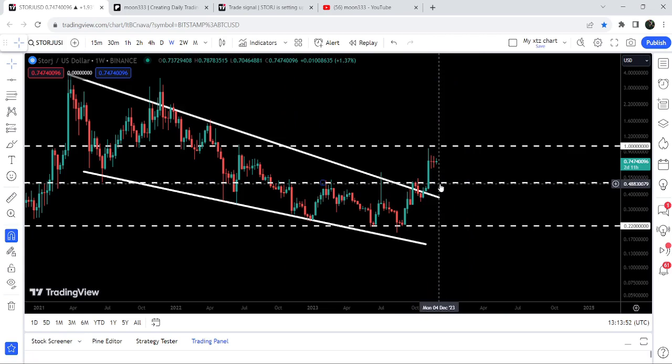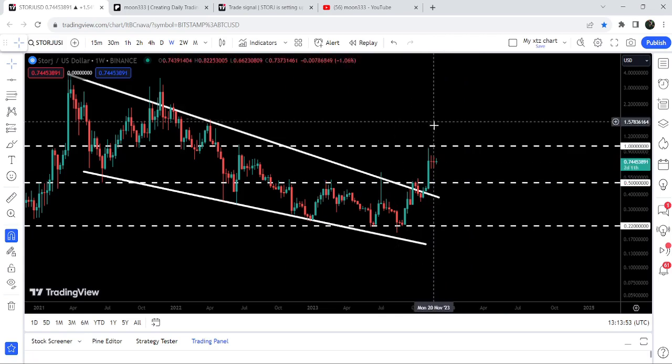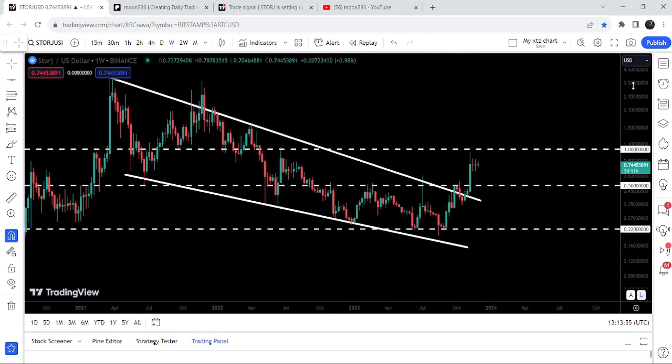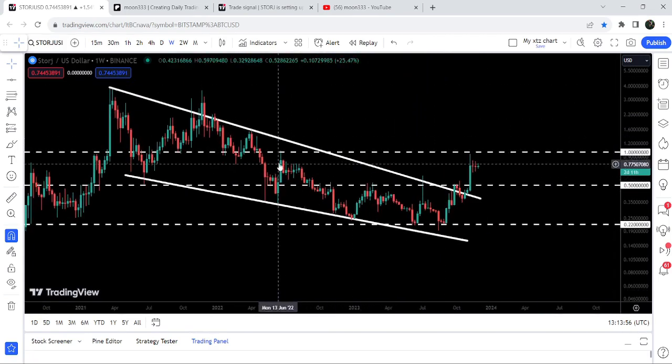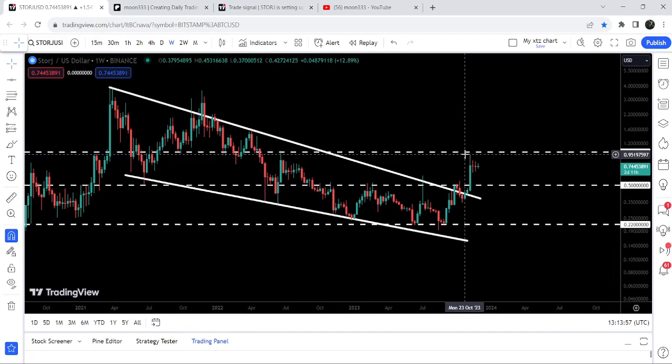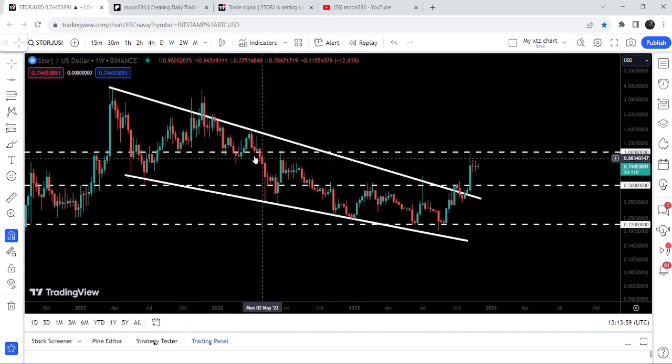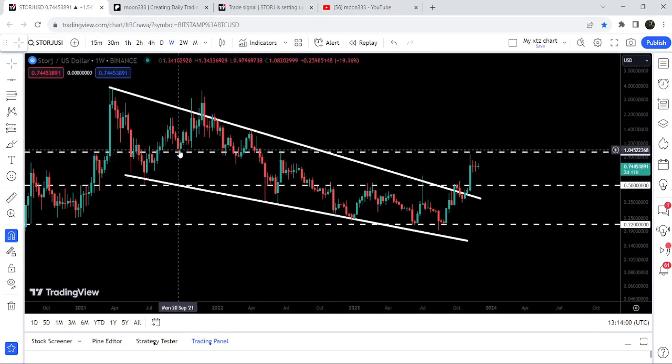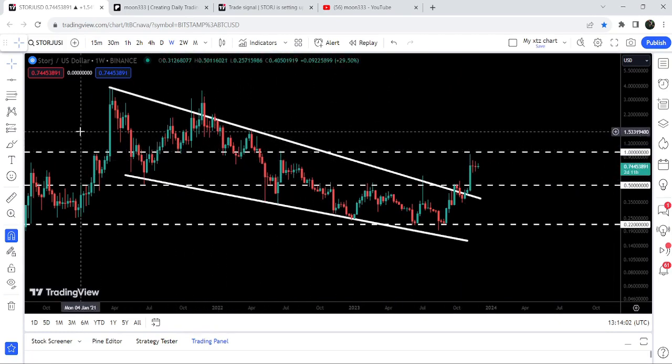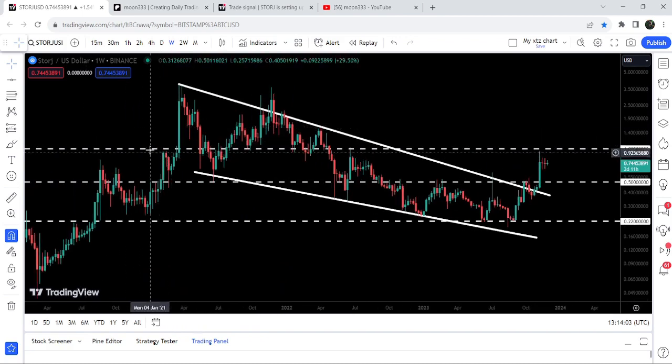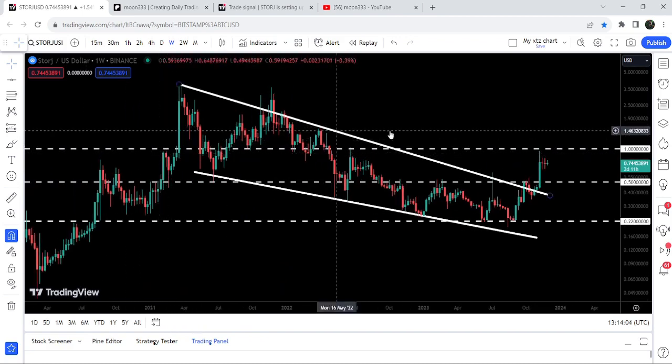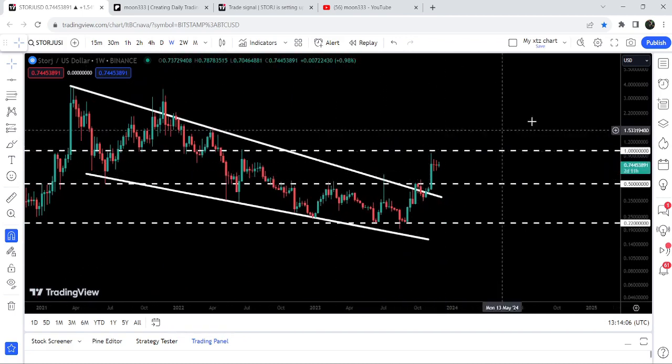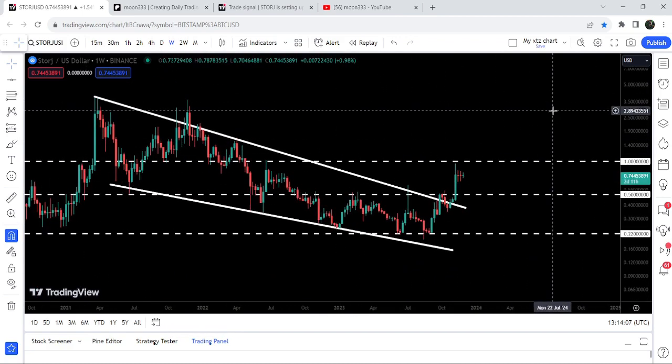Now we are again reaching very close to the next resistance of one dollar that has been previously acting as a resistance here. For several weeks to a month, it has been acting as a support here and resistance here as well.